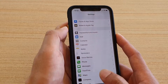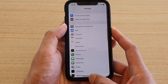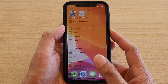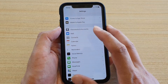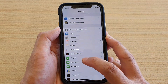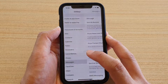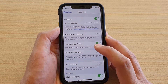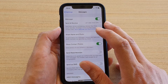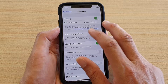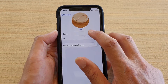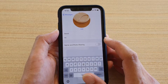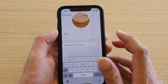First, go back to your home screen by swiping up at the bottom, then tap on Settings. In Settings, tap on Messages, then tap on Share Name and Photo.